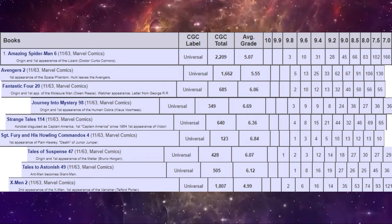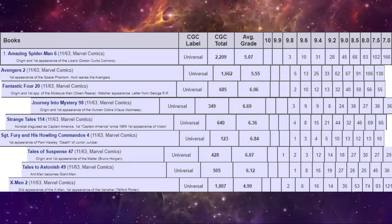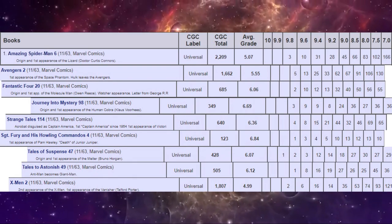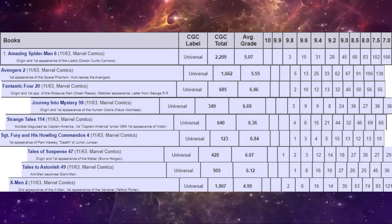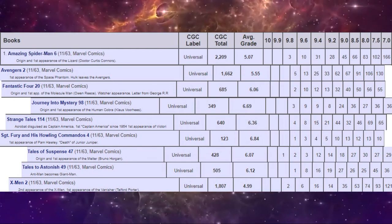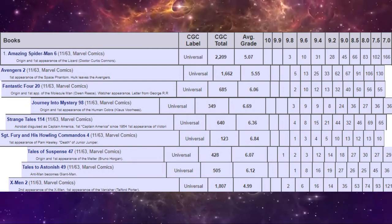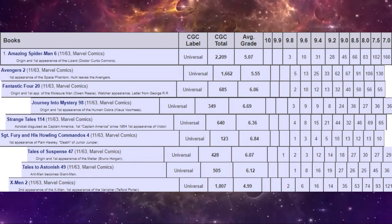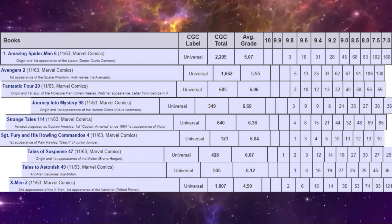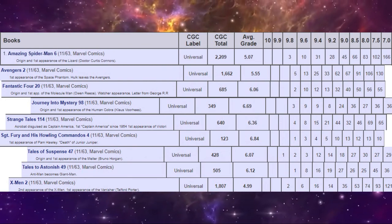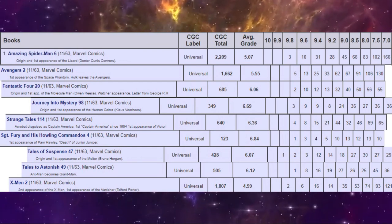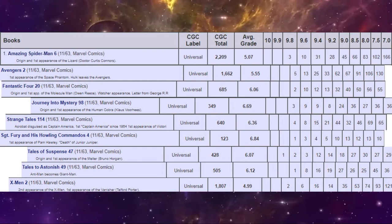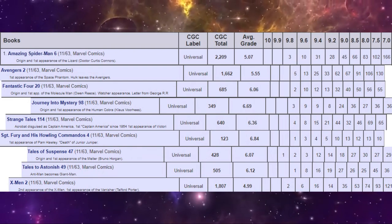Overall for highest grades, remember Tales of Suspense 47 has a 9.9. But beyond that, all the other books do have at least a 9.8. The most common being Avengers number two; there are five copies. Sergeant Fury has only one, and Tales to Astonish 49 has only one. After that, the books obviously become more common. Sergeant Fury definitely stays the rarest overall, small numbers in all conditions.